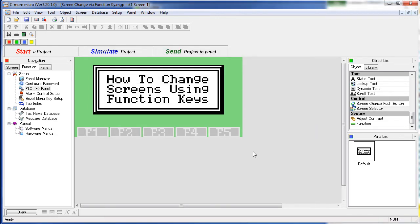The second option is to use a screen selector object. That one actually puts a menu of screens up on the screen for the user to select from. There is a whole video on how to use that object, so check that out for more information.